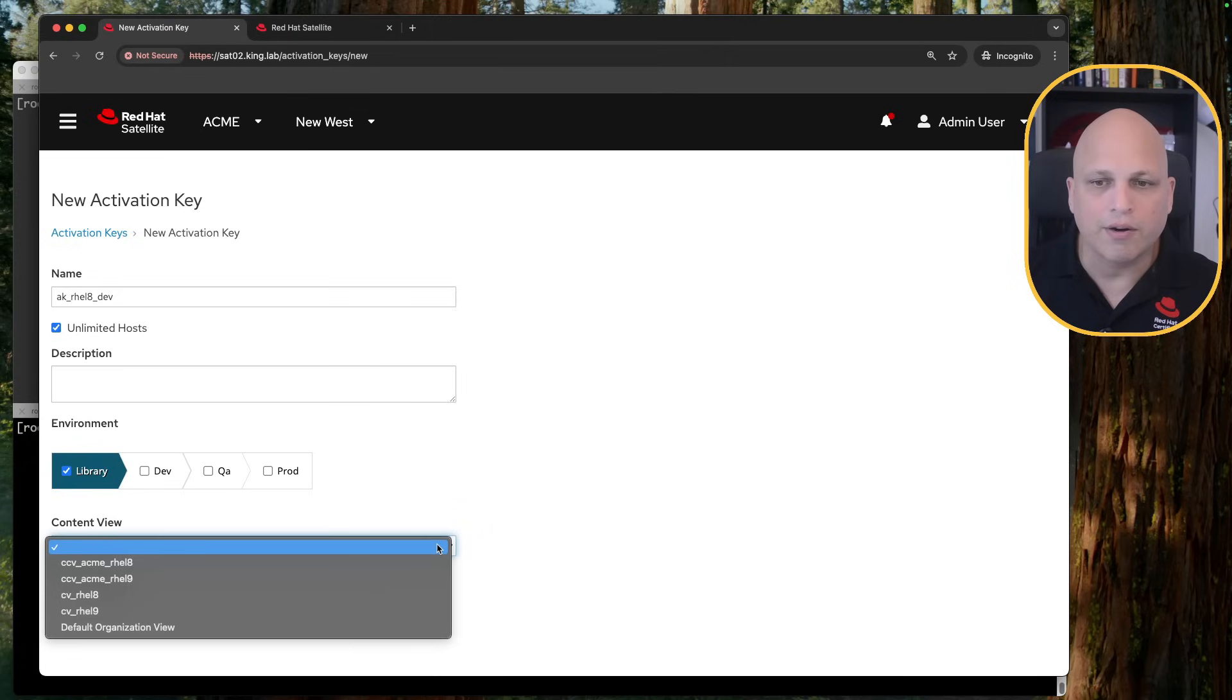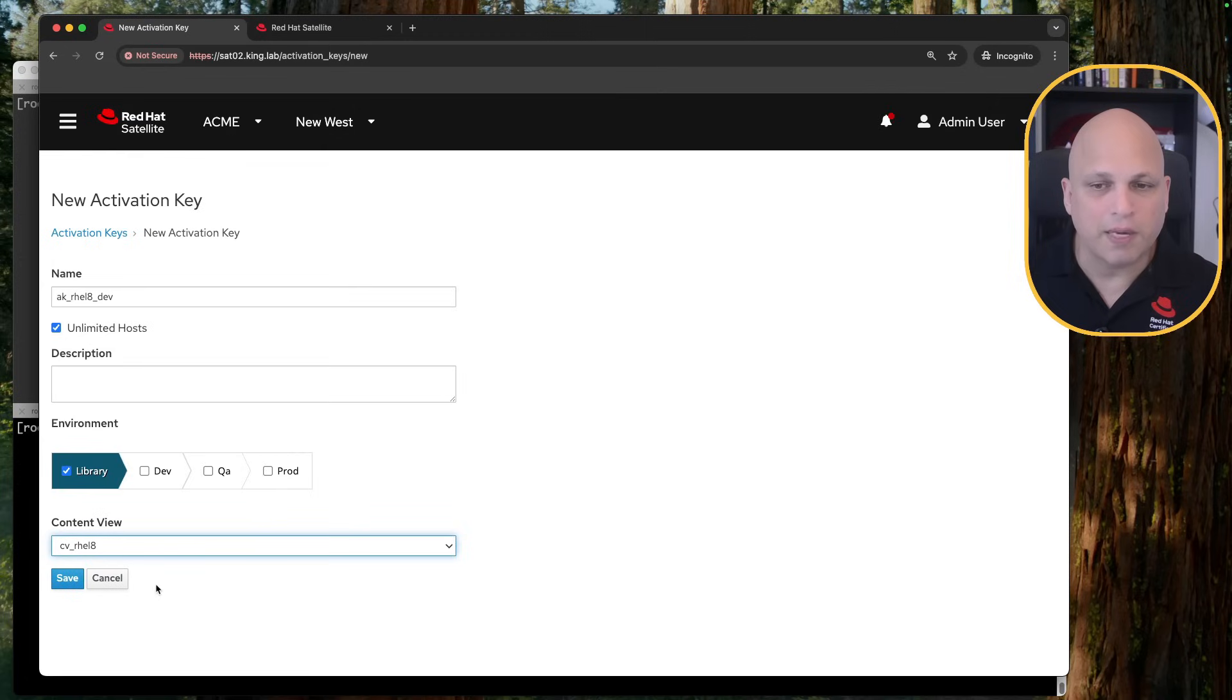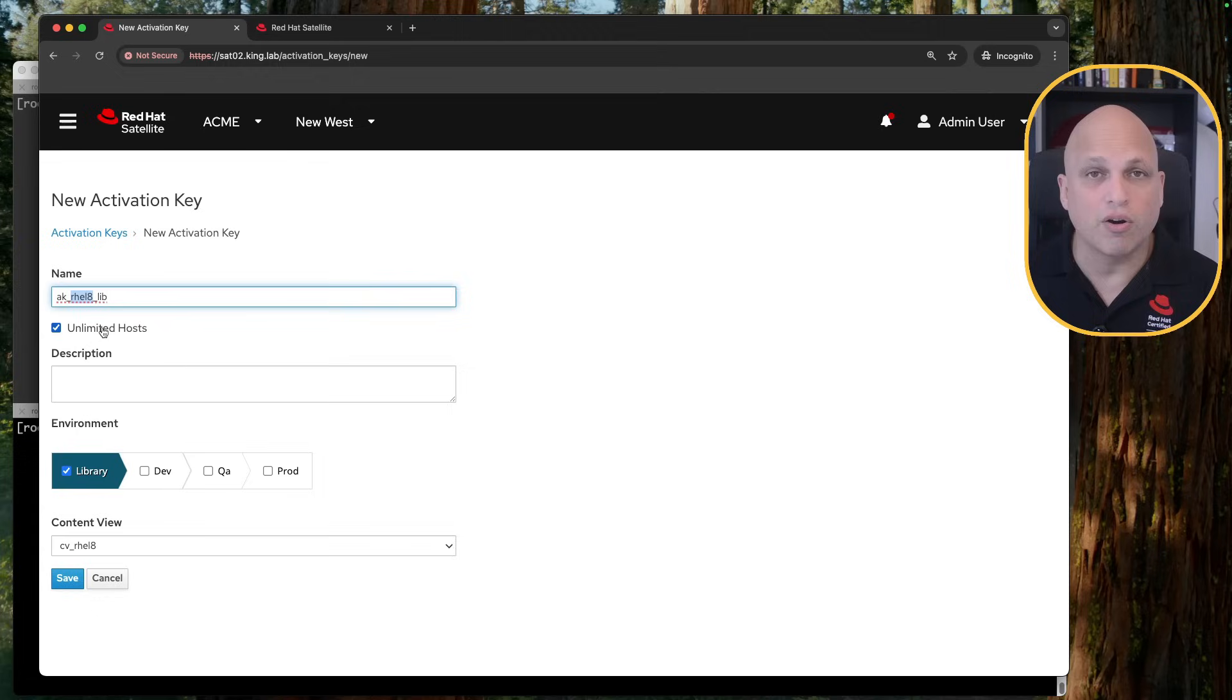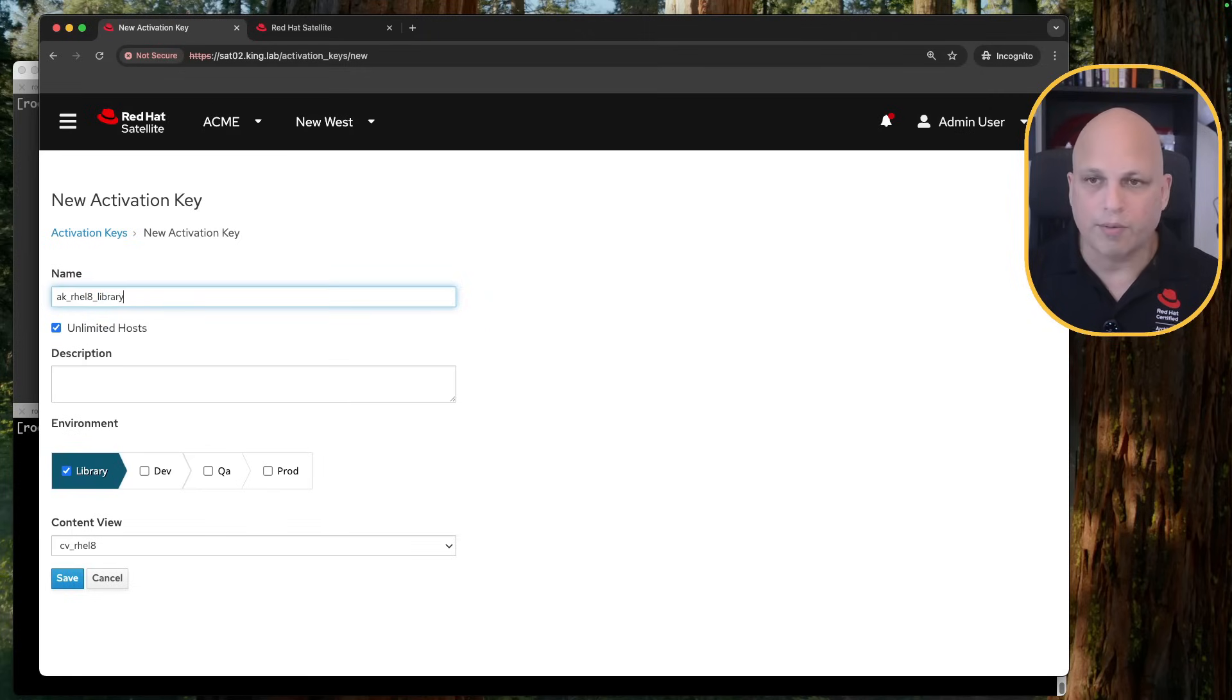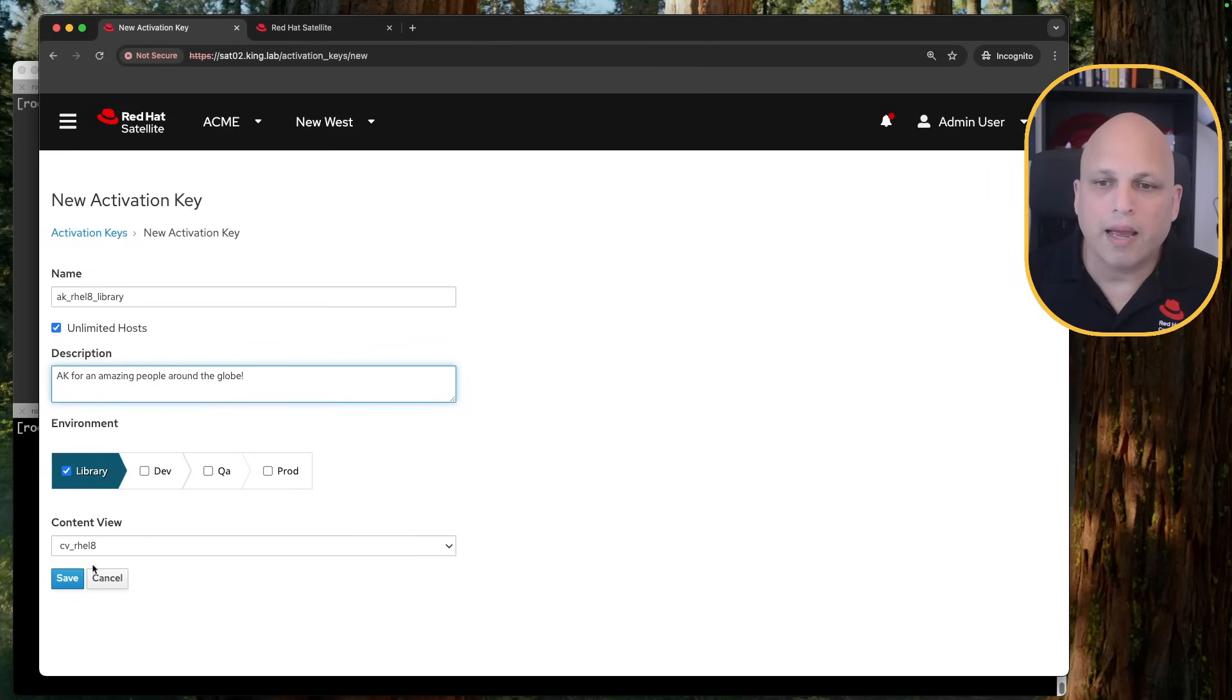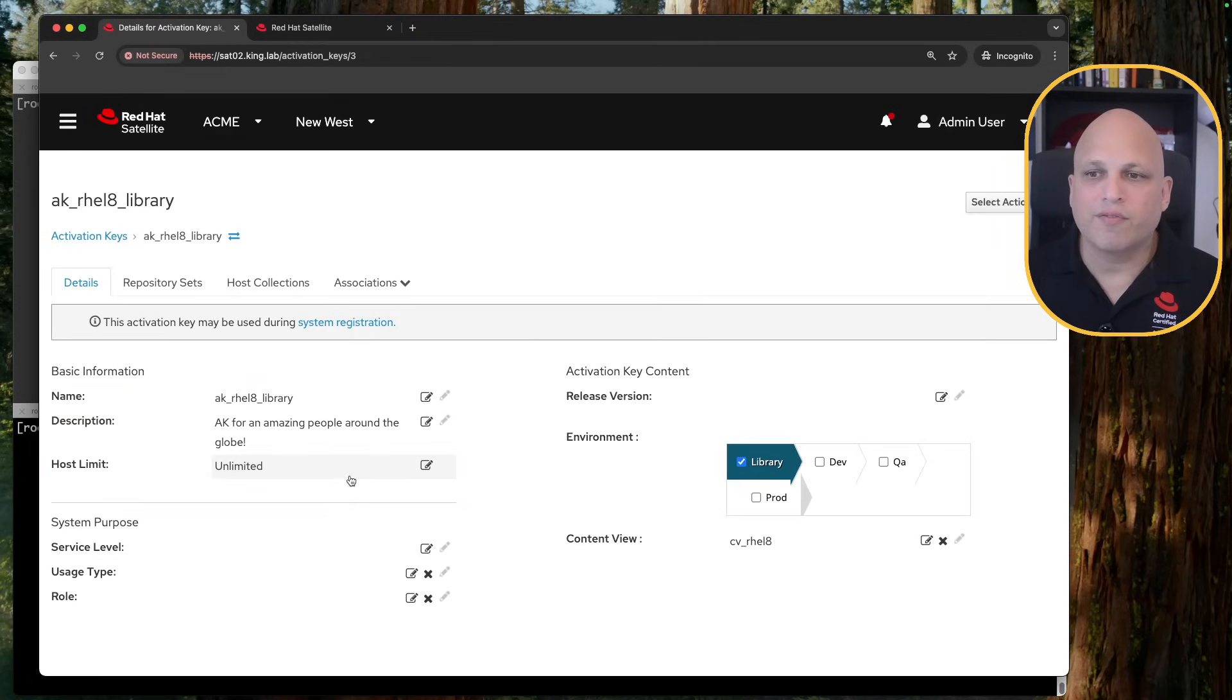Let me put on library. And then there you go. Now I have my content view for RHEL eight and nine, and my composite content view for RHEL eight and nine, and my default organization view. So let's pick my CV RHEL eight. And instead of dev, I'm going to do this lib of library. So what this activation key is telling me is, hey, this is one activation key. This will register against RHEL eight, or the content will be RHEL eight. And this content will be in the library lifecycle environments or library. Something like this to be better. I can put some description like AK for amazing people around the globe and hit save.